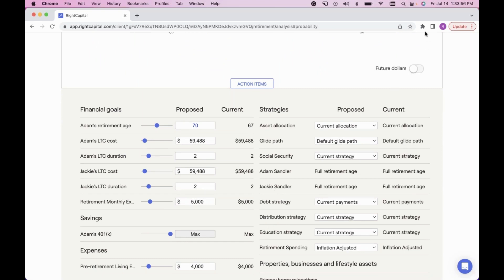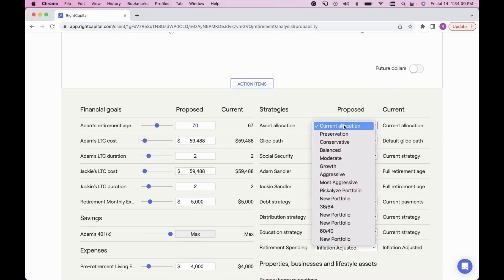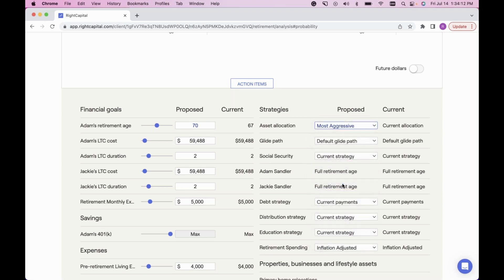Reviewing all the strategies: on the right side of the page I see Asset Allocation. This is where I can bring in model portfolios into the client's proposed plan to show the difference. Right now in their current plan we're using their current allocation — now I want to introduce the Most Aggressive model portfolio in the proposal to show the client the true comparison.